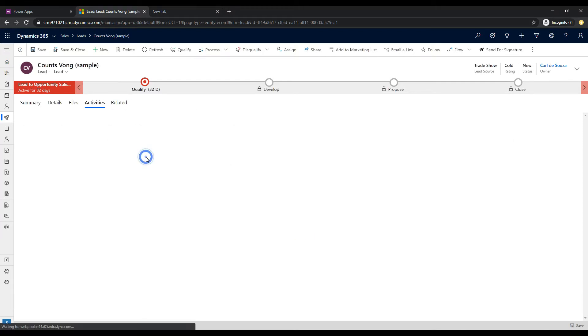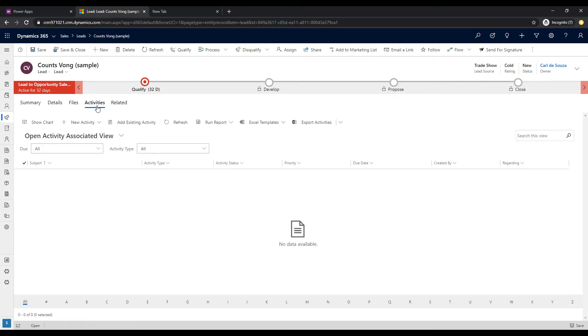If you selected activities, for example, then it would go ahead and display activities up here and just kind of keep displaying the related entity that you selected as a tab.